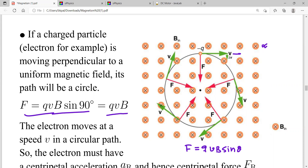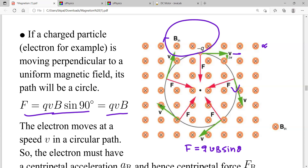Using the right hand rule, the negatively charged particle follows a circular path. If a charged particle is in a magnetic field and its initial velocity is perpendicular to the field, the particle follows a circular path. For a positive charge instead of a negative charge, it would curve in the opposite direction.